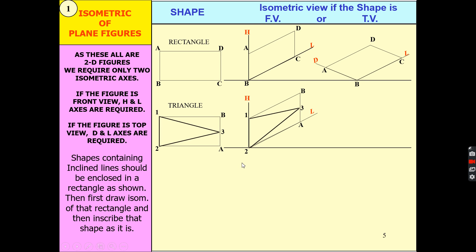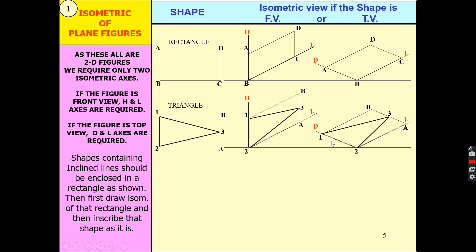You can draw the triangle. Similarly, for the rectangle, point D — you can measure the distance of point D from either point C or point A and draw a parallel line with axis H. This line is parallel to axis H, and since you know the distance, this is how you can mark point D. Similarly, when drawing the triangle in the top view, draw axis L and D, and mark point 3 as the midpoint of A and B.